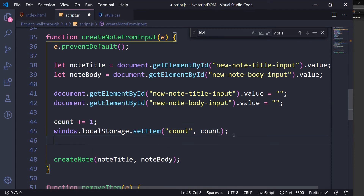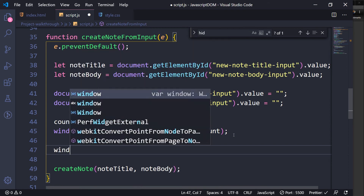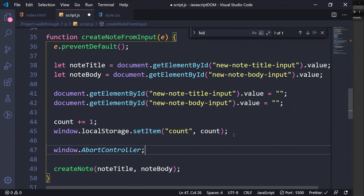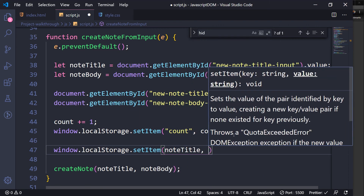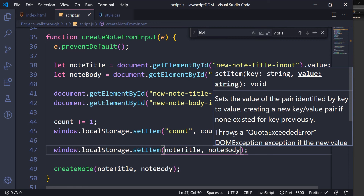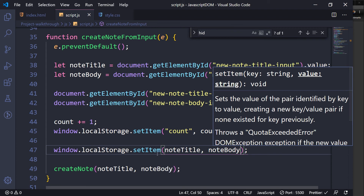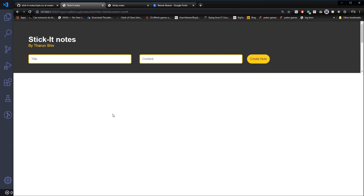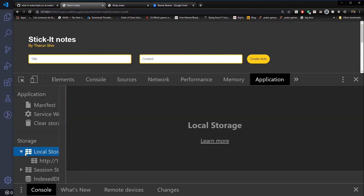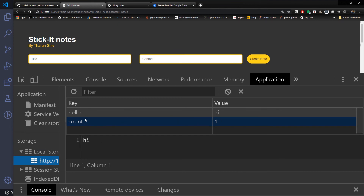Next, we do window.localStorage.setItem with the note title as the key and the note body as the value, setting the key and value as note title and note body respectively. Let's check the browser to see if they are actually being saved. Let's type 'hello' and 'hi', click Create Note — you can see it has been created. Ctrl+Shift+I, Application, Local Storage — count is 1, with 'hello' and 'hi'.